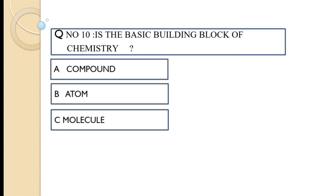Question number ten: which is the basic building block of chemistry? Option A: compound, option B: atom, option C: molecule. The correct answer is option B, atom. Thank you very much for watching this video.